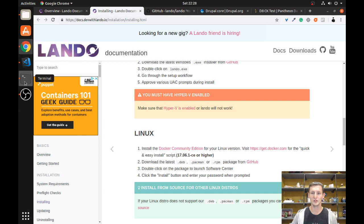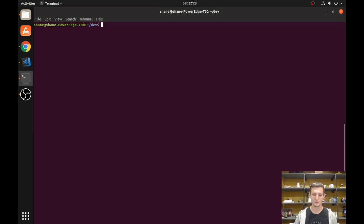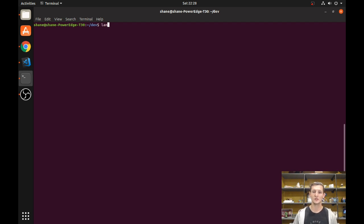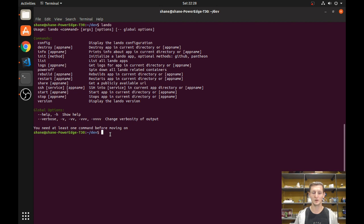Assuming you get it installed, you're going to want to jump into the command line. If you just run `lando`, it's going to tell you all the different commands that you have. We're going to use a number of these, though we won't go through all of them. The first thing you need, if you want to spin up a Drupal 8 website, is to download the code base for Drupal 8.